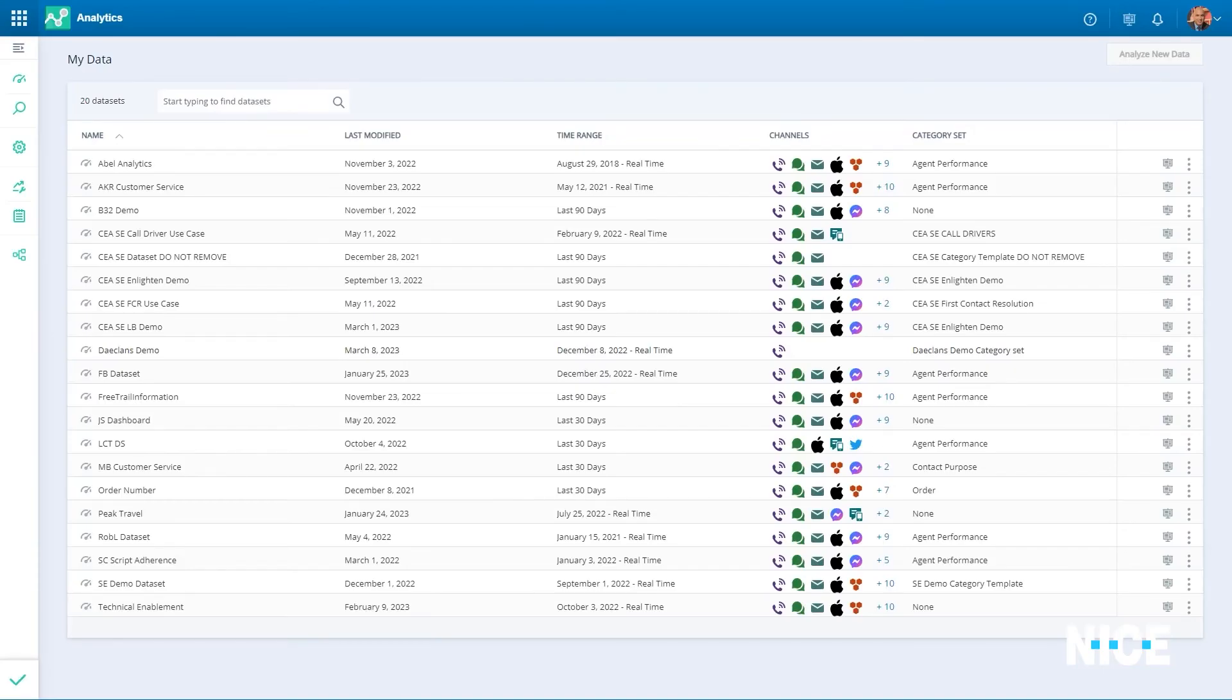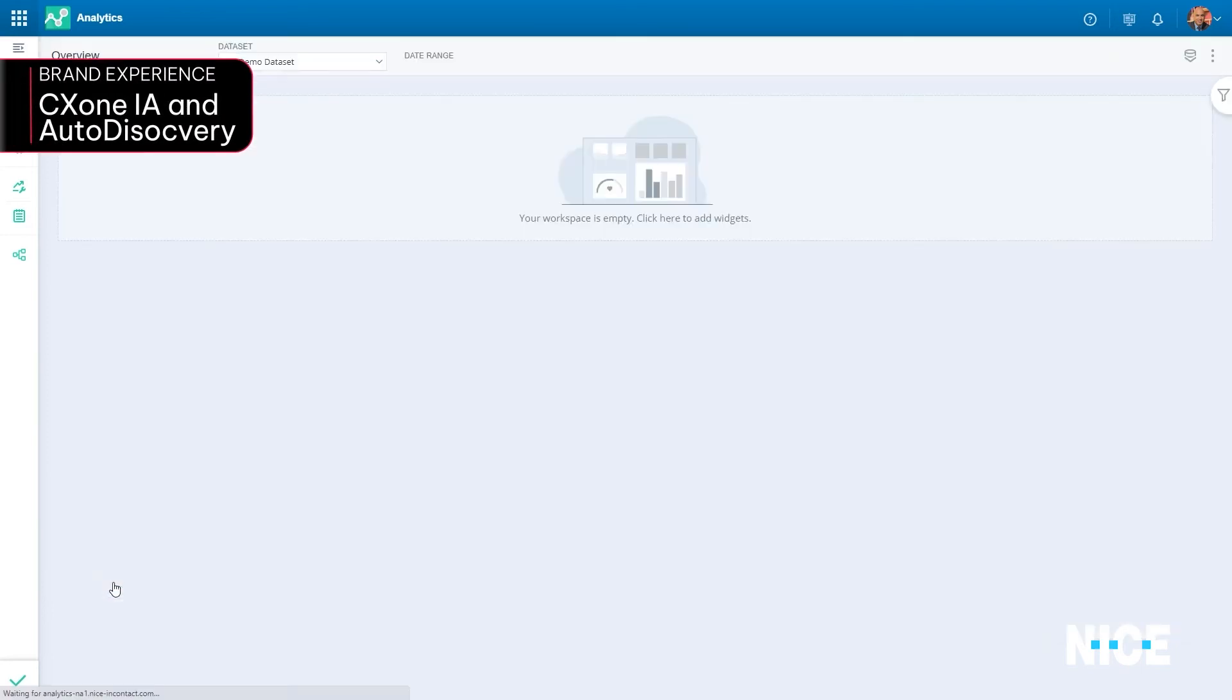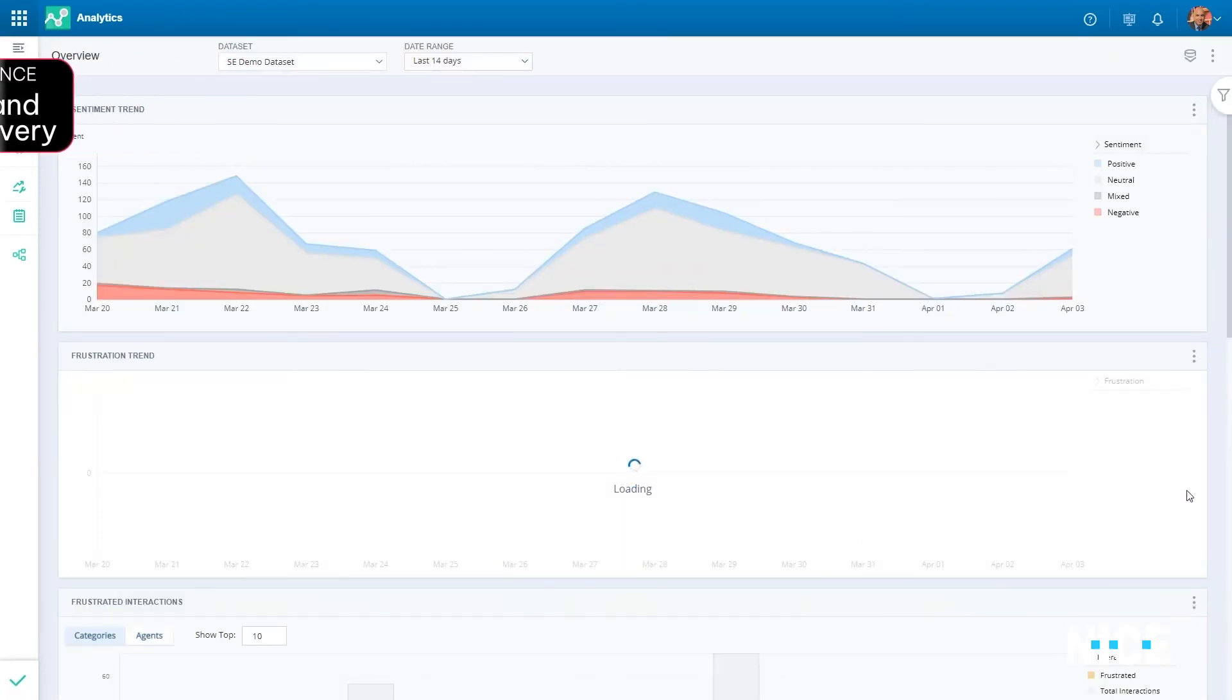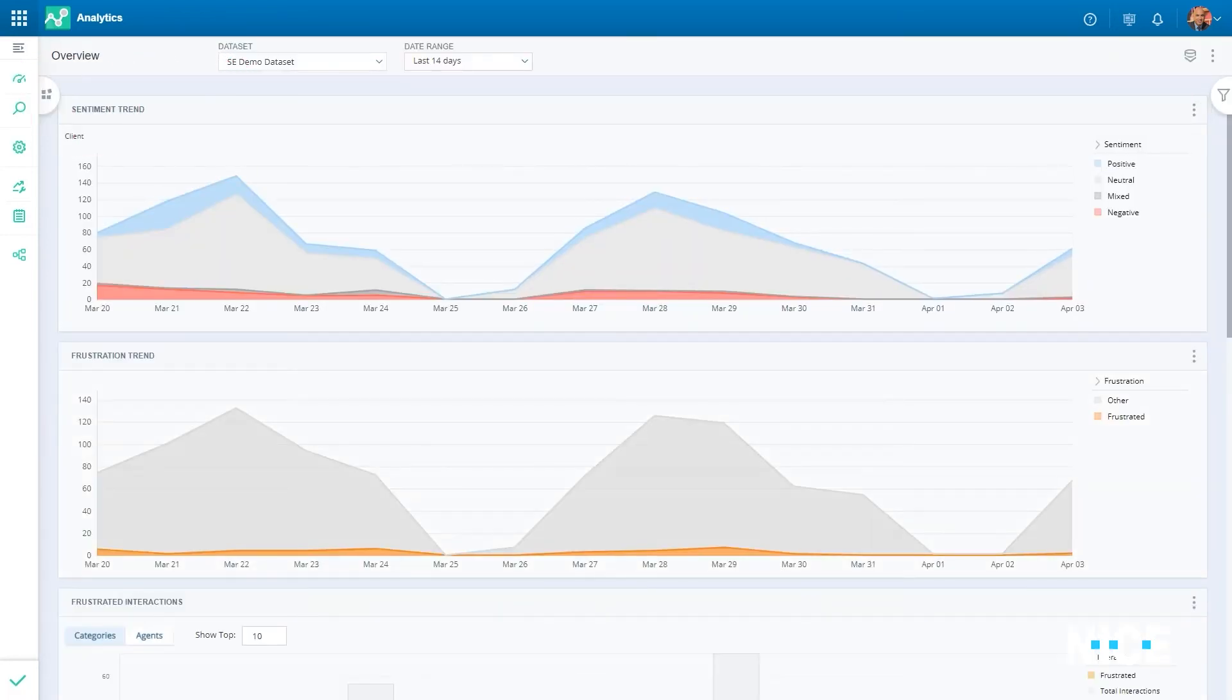CX-1 offers additional tools that help brands drive successful experiences. Let us explore a few. CX-1 Interaction Analytics, powered by Enlighten AI,